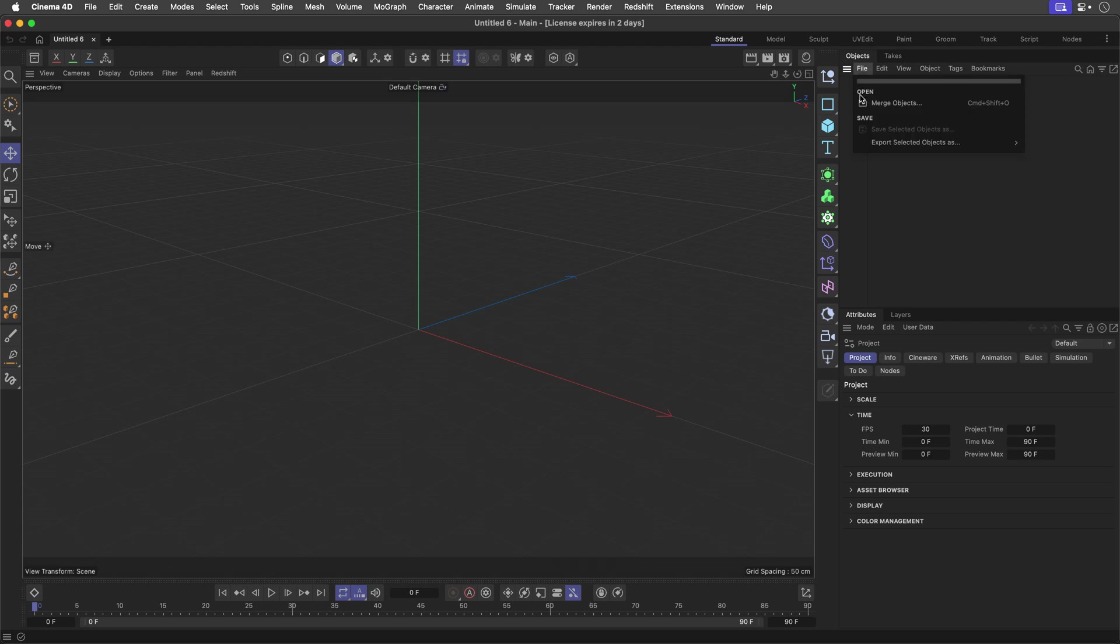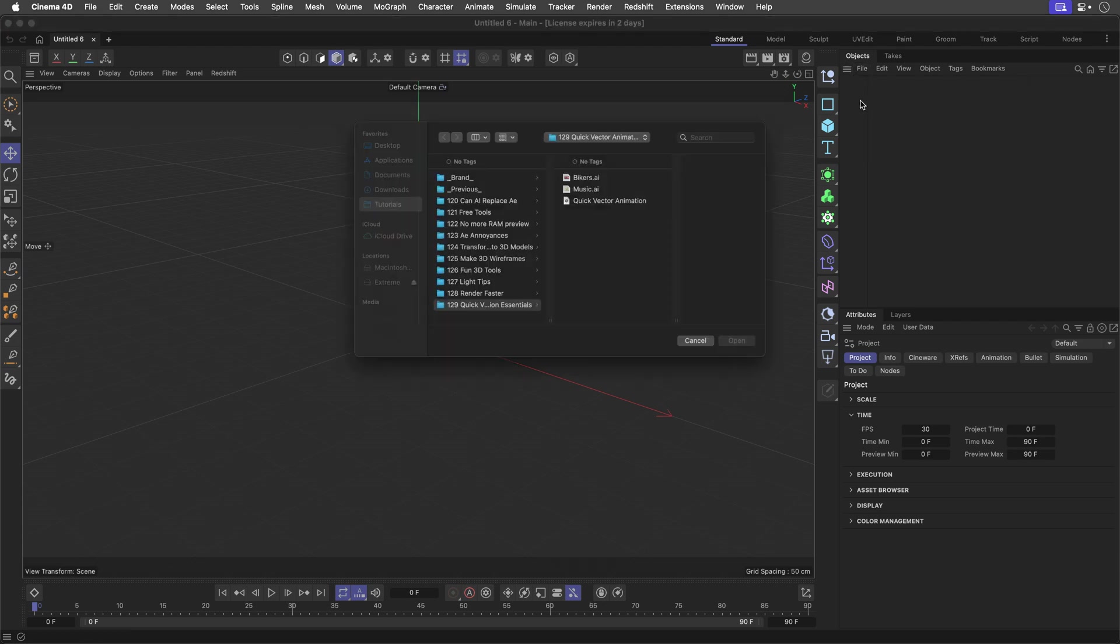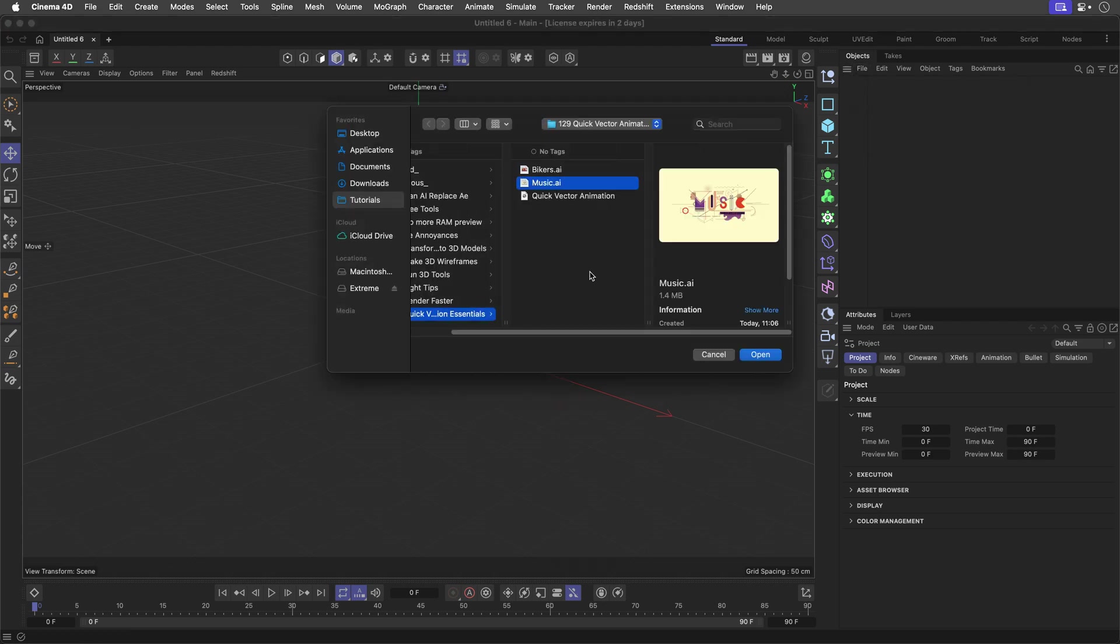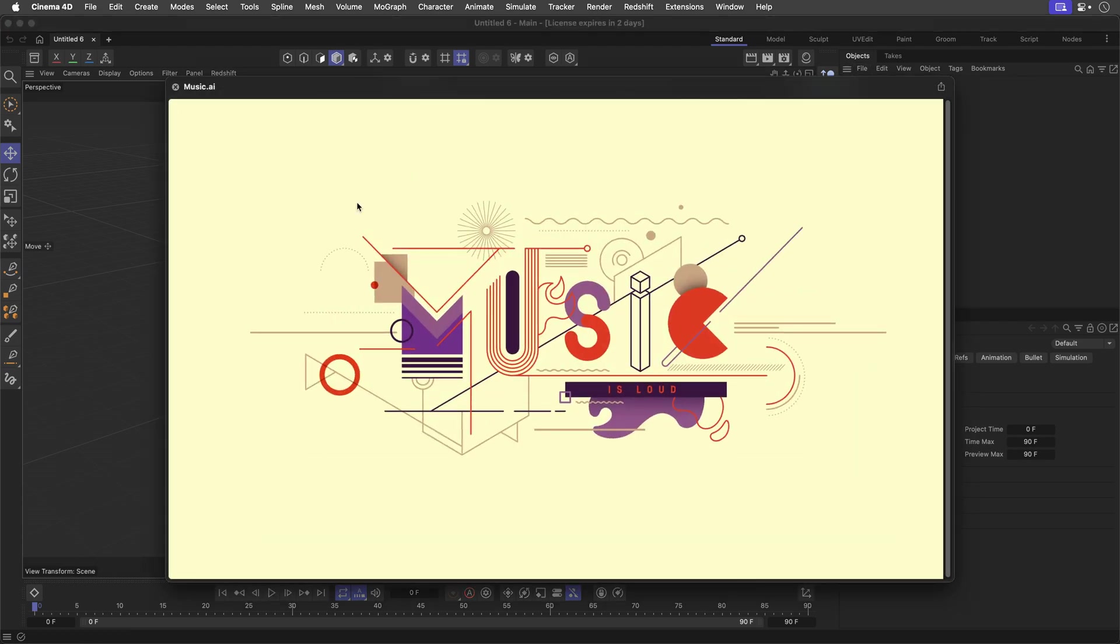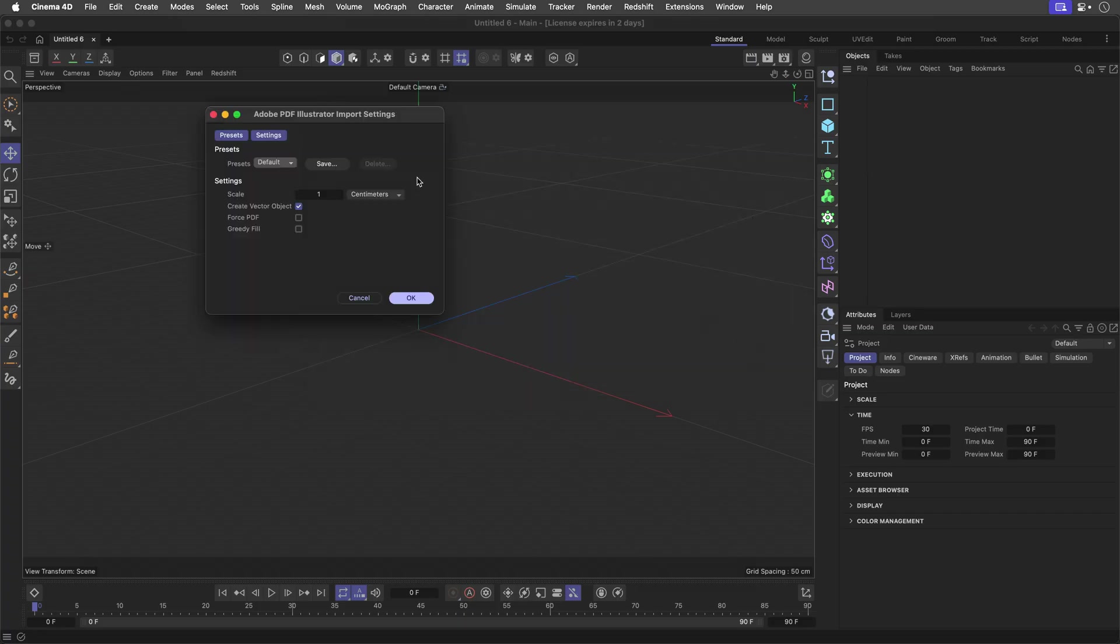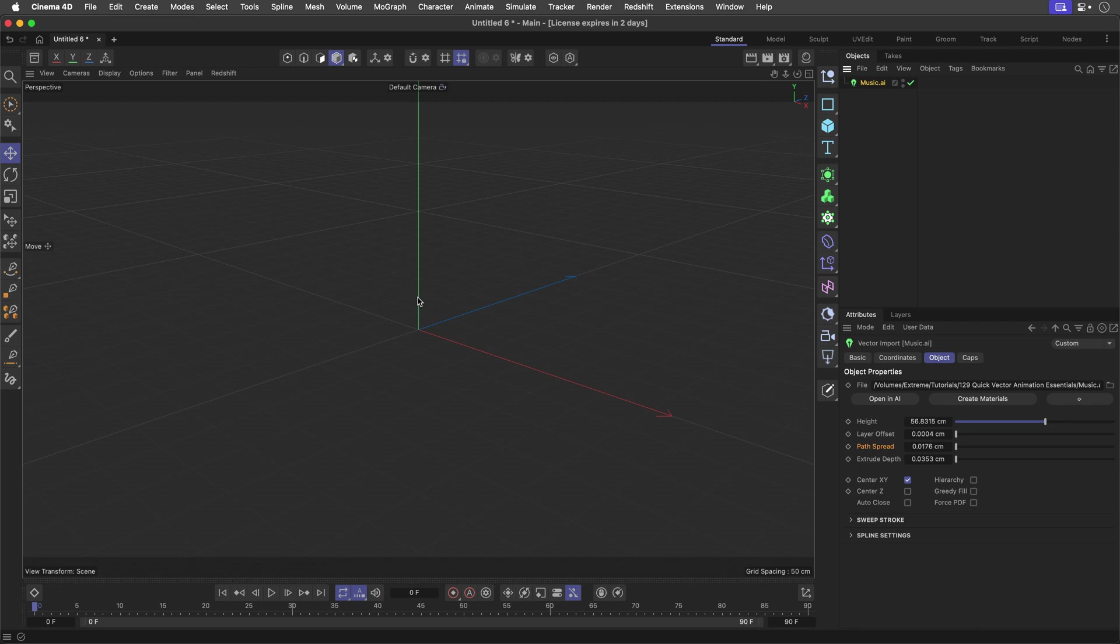I'll go to File Merge Objects, and I'm going to use this articulated document that is an AI document, and it's not artificial intelligence, this time it is Adobe Illustrator. All right, I'll click Open, and I'm going to say OK for this message, and after a few moments, I'm going to see this over here.